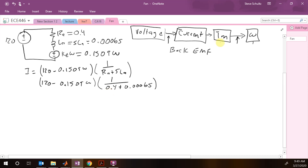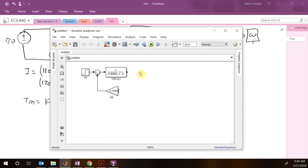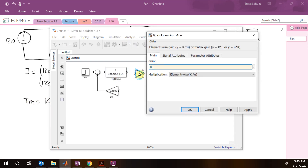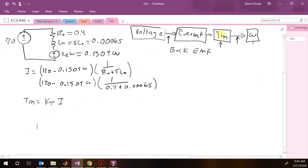Now that we have our current, the next step is to get our motor torque. The motor torque is KT times I. We add a gain block with value 0.15, which is our KT. Now we have our motor torque.